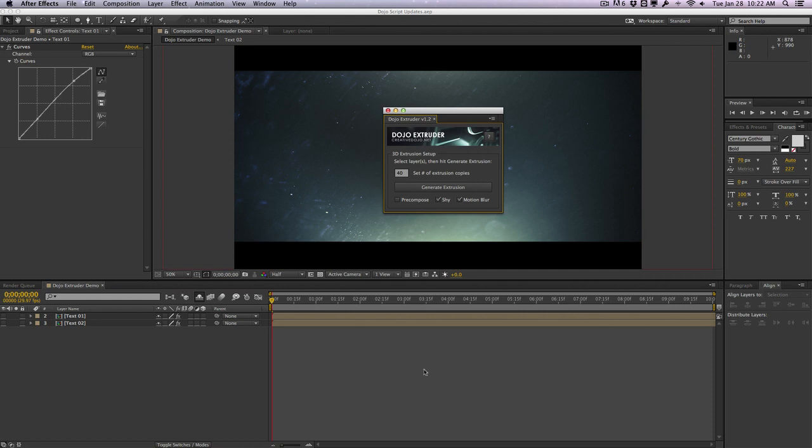So the first thing you're gonna notice that's different is the whole new UI of the script. Here we have a new banner, we have the new help button right here that's added to the header, and we also kind of compacted the whole script.